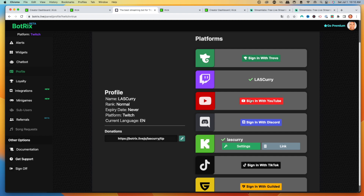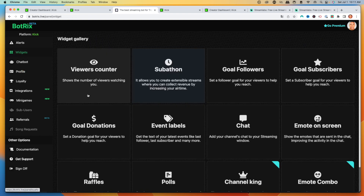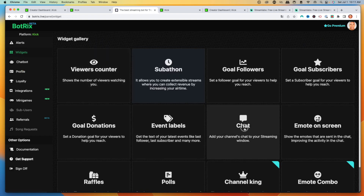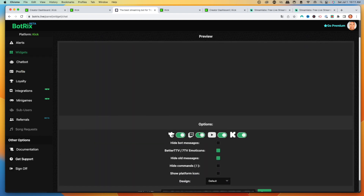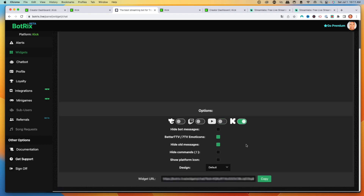If you do not do this step, you will not be able to get access to your chat overlay. Select Settings and make sure that Kick is selected. Now come to where it says Widgets and look for the one that says Chat. You'll see a chat preview — you can turn off Trovo, Twitch, and YouTube; we just want to use the Kick chat.